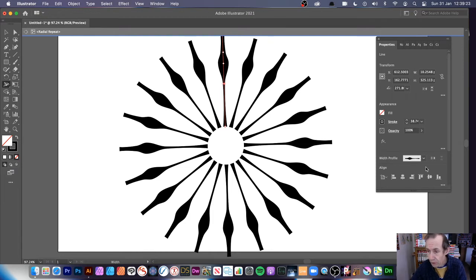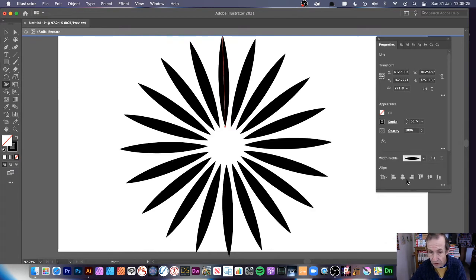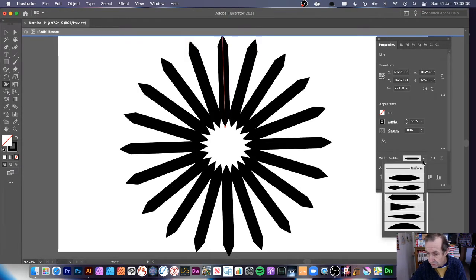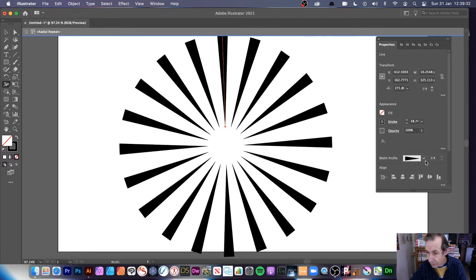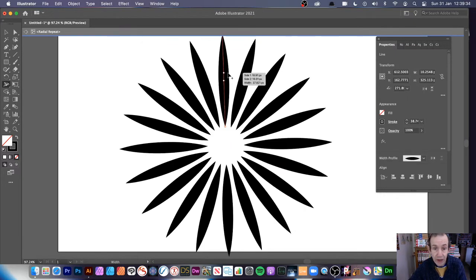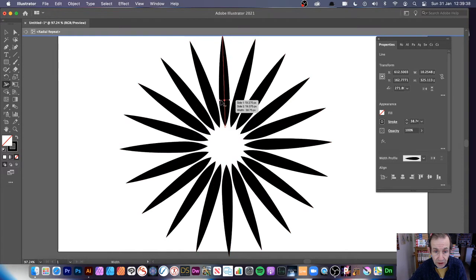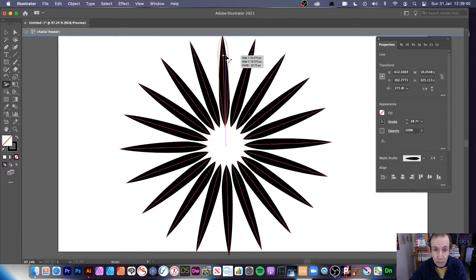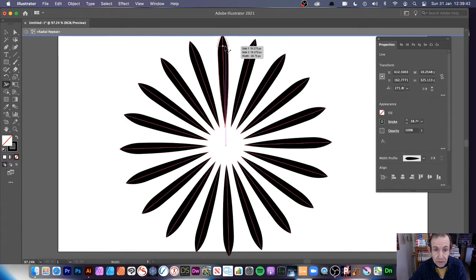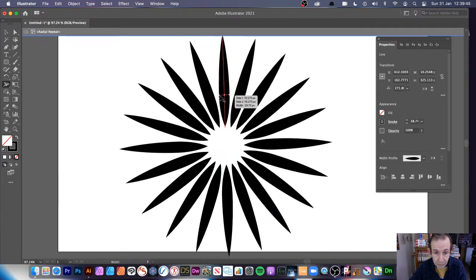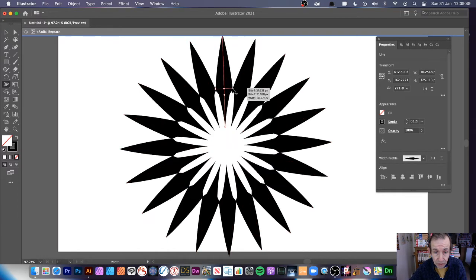There are also preset width profiles in the Properties panel — you can go through those for initial designs and select them. I always like a certain one as a starting point. You can then move points up or down and drag them out to adjust.